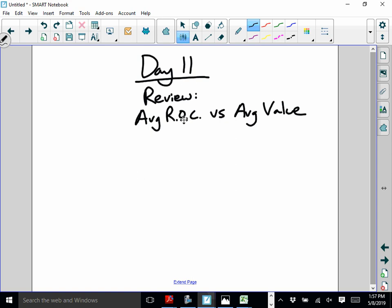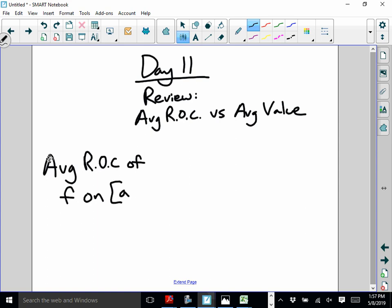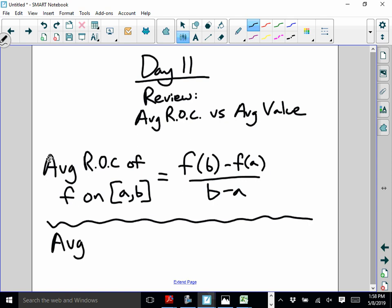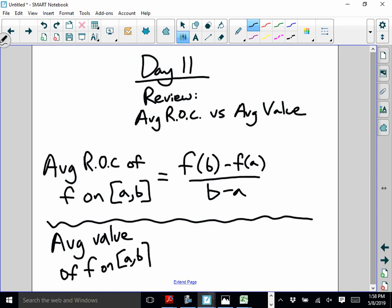So average rate of change first. The average rate of change of F on [A, B] equals F(B) minus F(A) over B minus A. Average rate of change gets used quite often on this exam, but so does average value. The average value of F on [A, B] — that's our integral formula — is 1 over (B minus A) times the integral from A to B of F(x) dx.